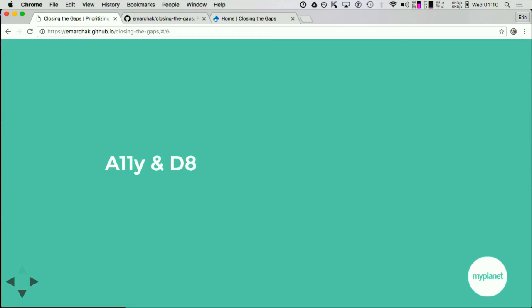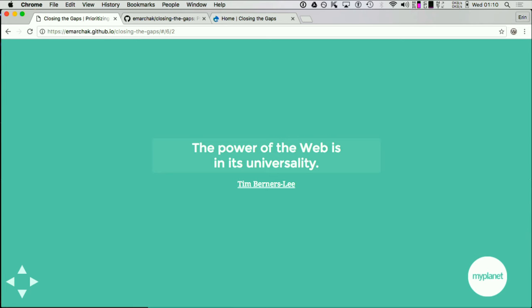Now I'm going to talk about accessibility in Drupal 8, and to know about accessibility in Drupal 8, you need to know about accessibility. On the slide is a quote by Tim Berners-Lee, who is largely attributed as the founder of the internet: "The power of the web is in its universality." For me, that means it's universally accessible.